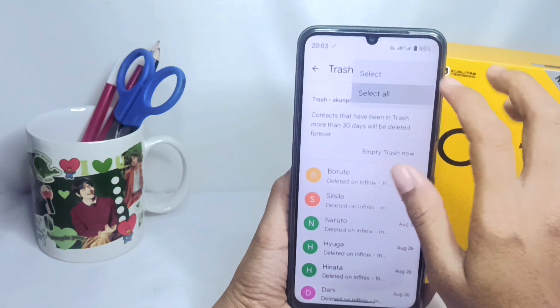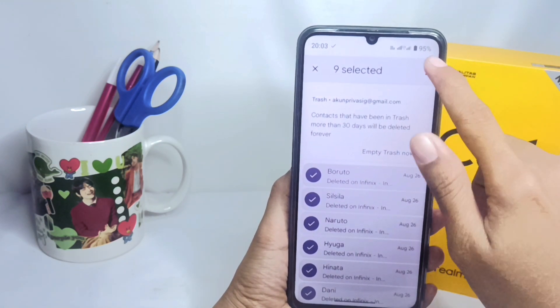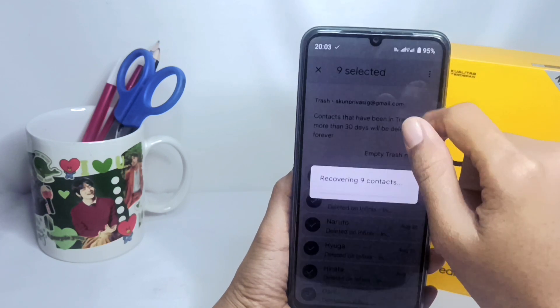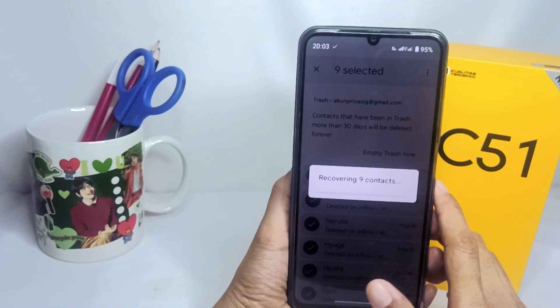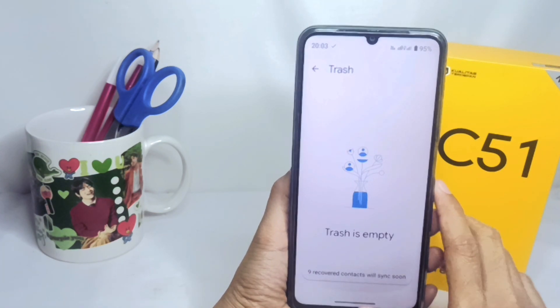Now, select all the contacts you want to recover, then click the three dots menu and choose the 'Recover' option. The deleted contacts on your device have been restored. That's the tutorial on how to recover deleted contacts on the Realme C51 device.